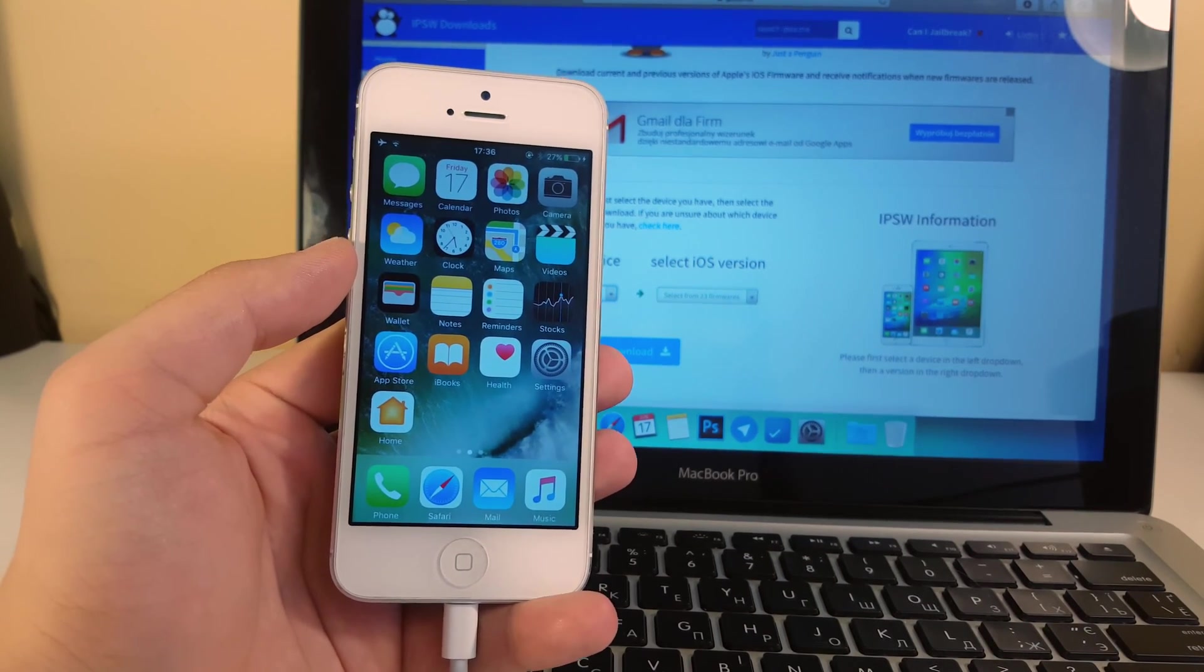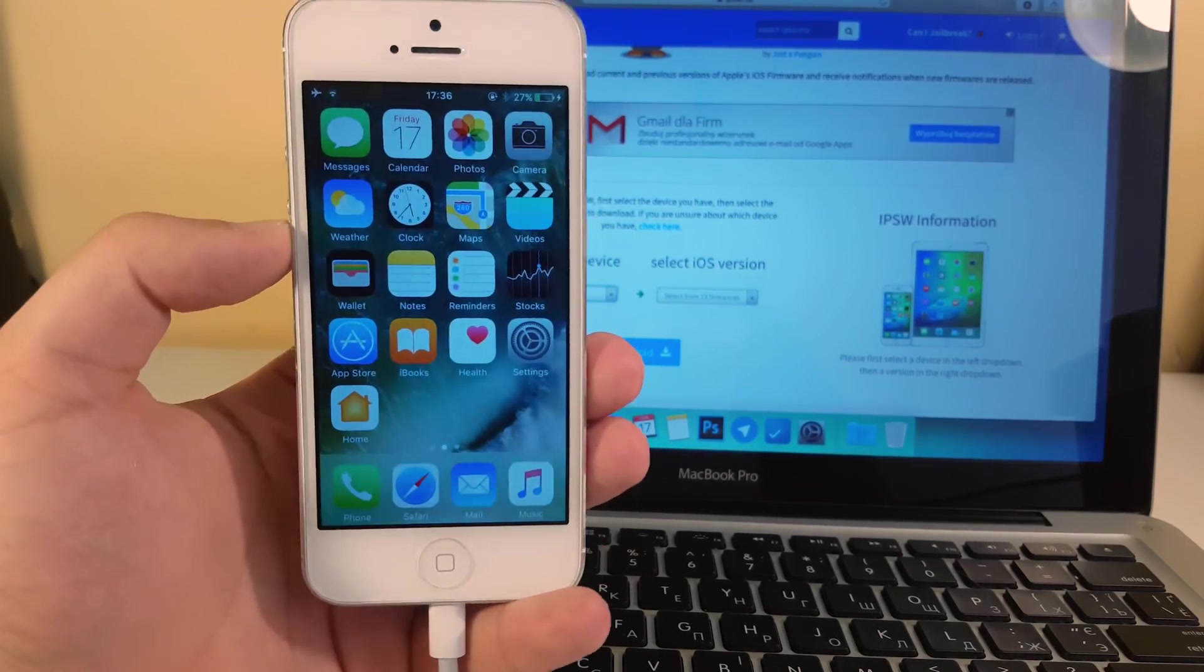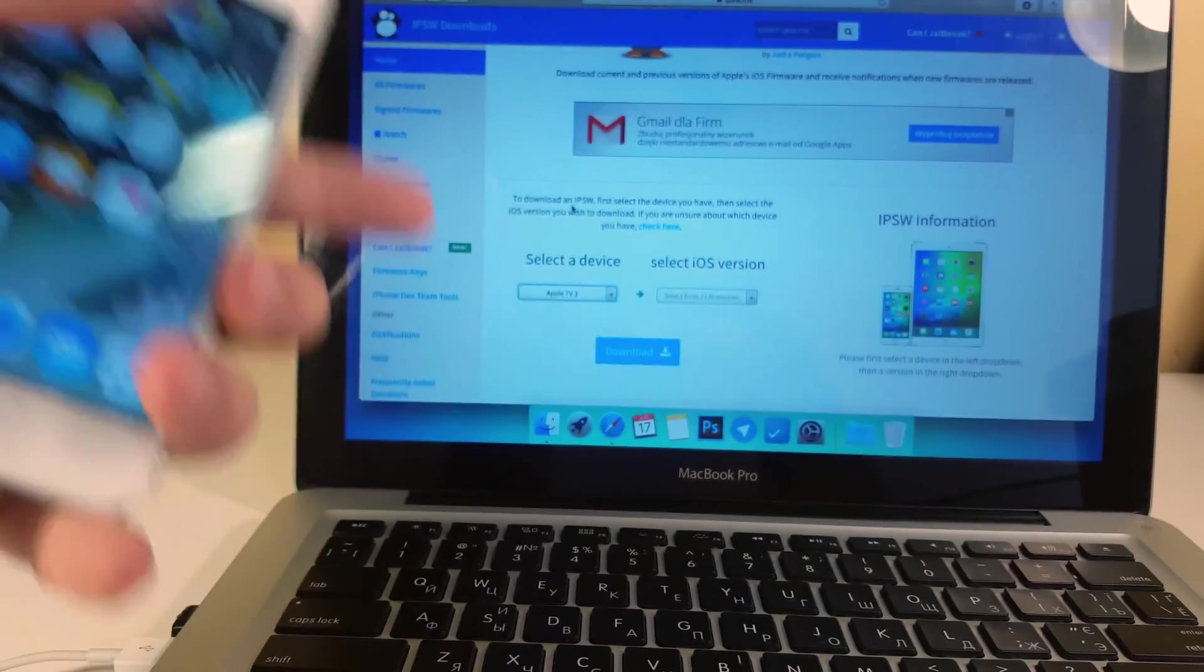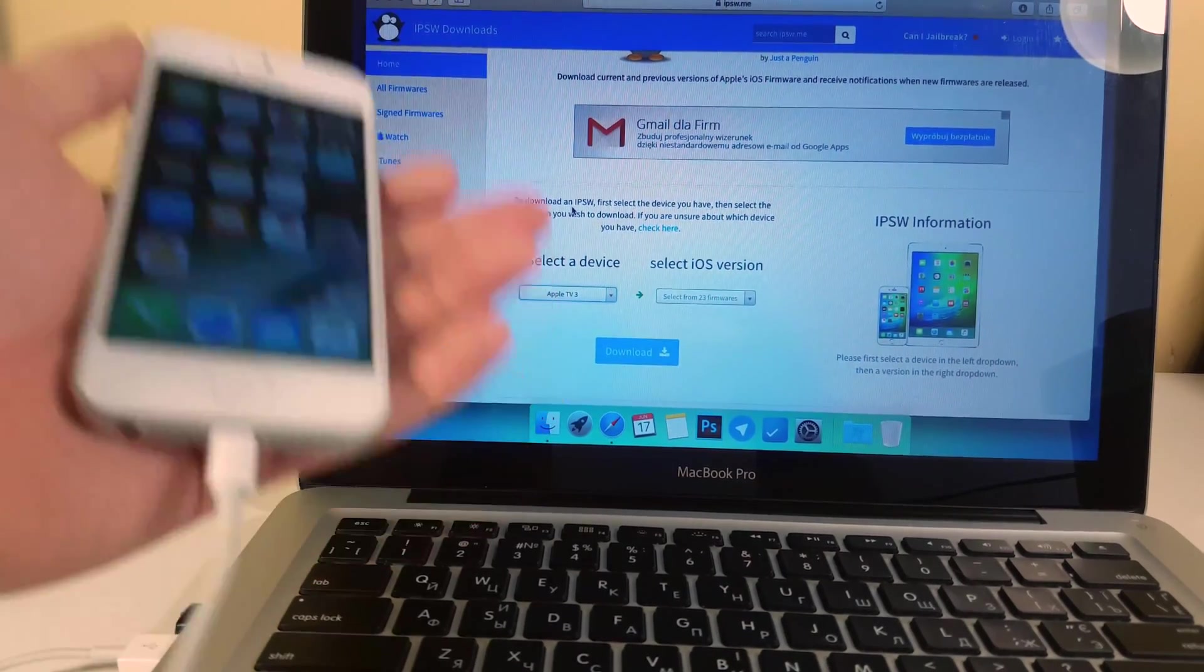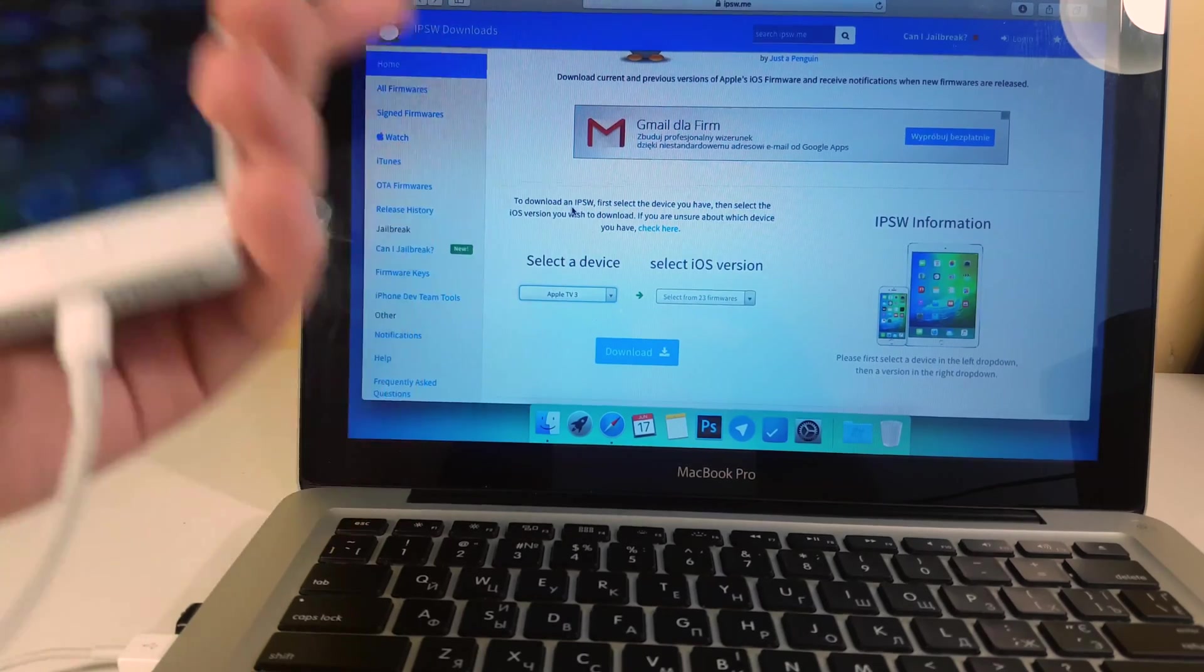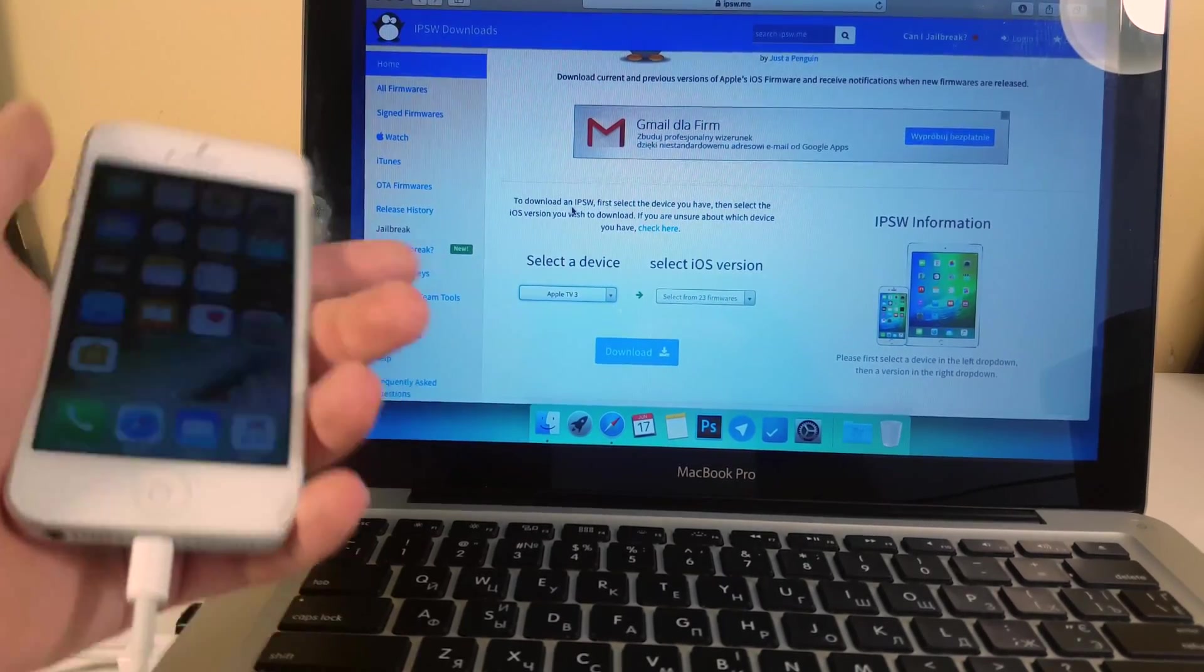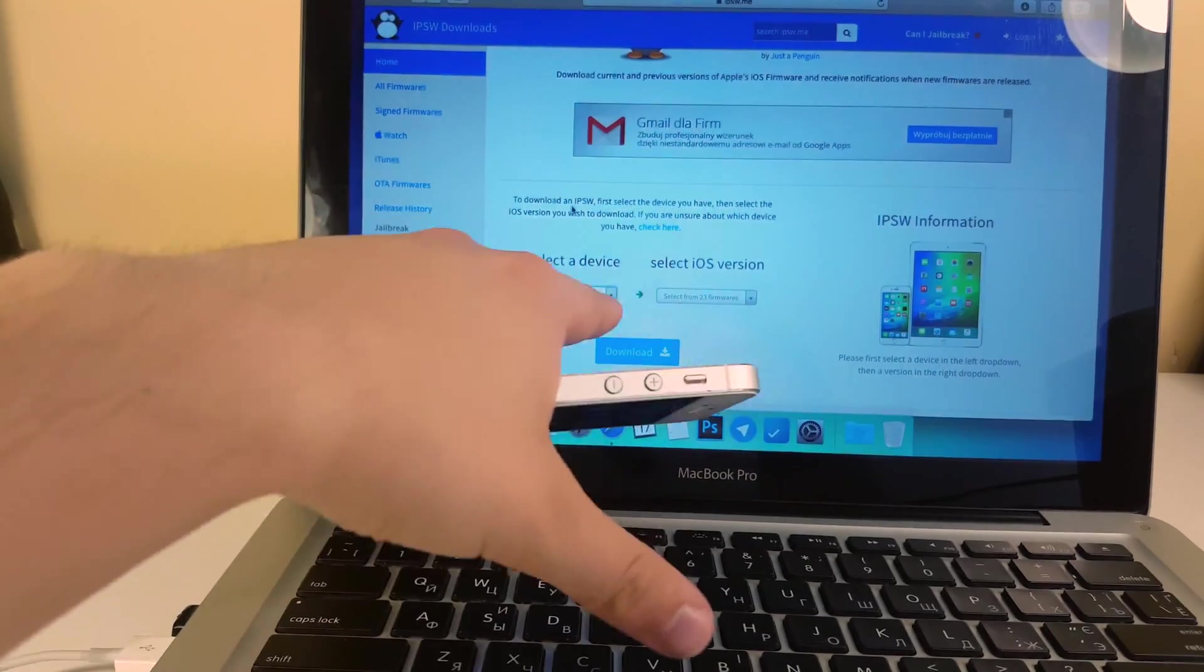So guys there are a few things needed for that downgrade and the first thing is the iDevice that is currently running the iOS 10 version. Next we need to have a computer or a Mac in order to make this downgrade and the third thing is an IPSW or a firmware of the iOS 9.3.2 or iOS 9.3.3 which is going to be in that website.